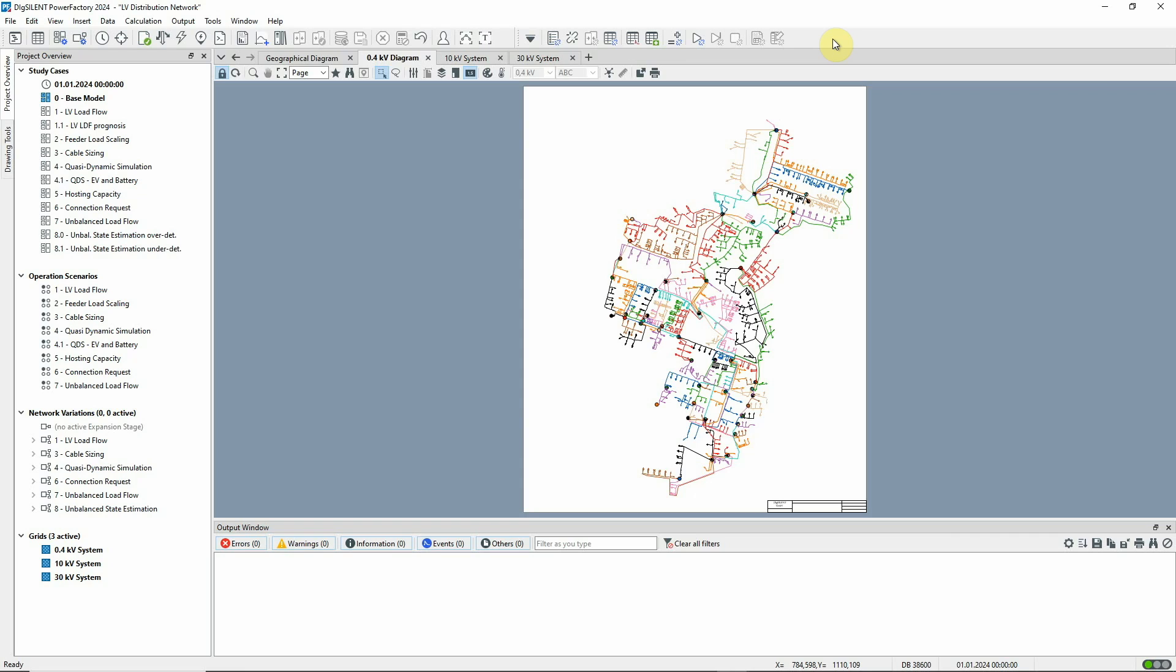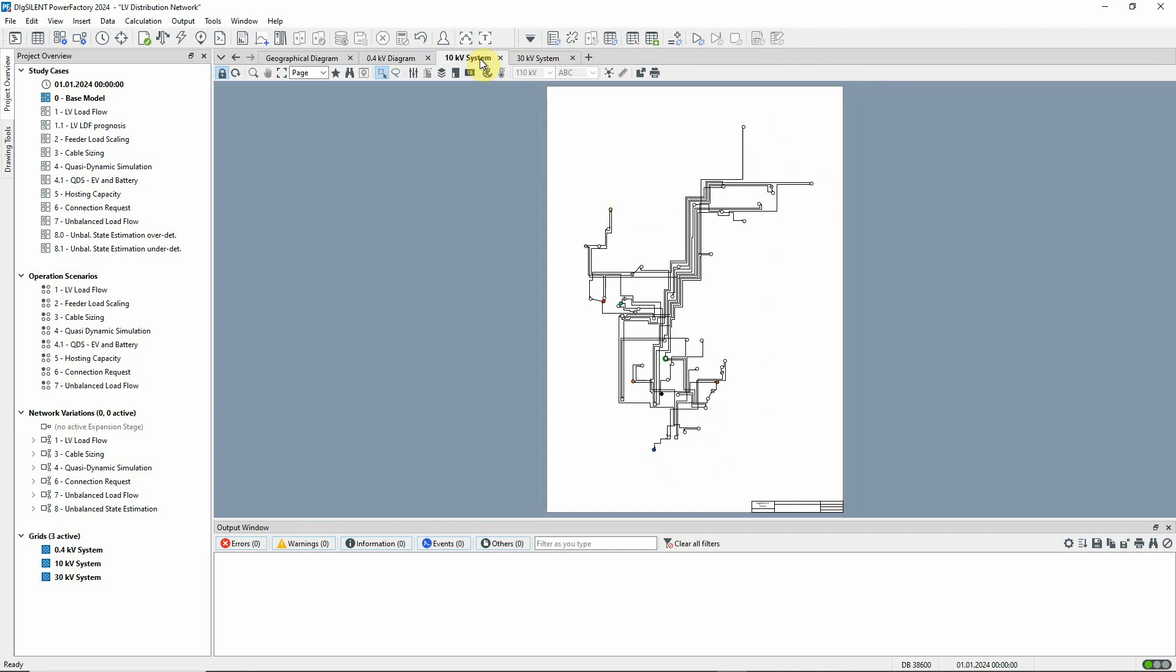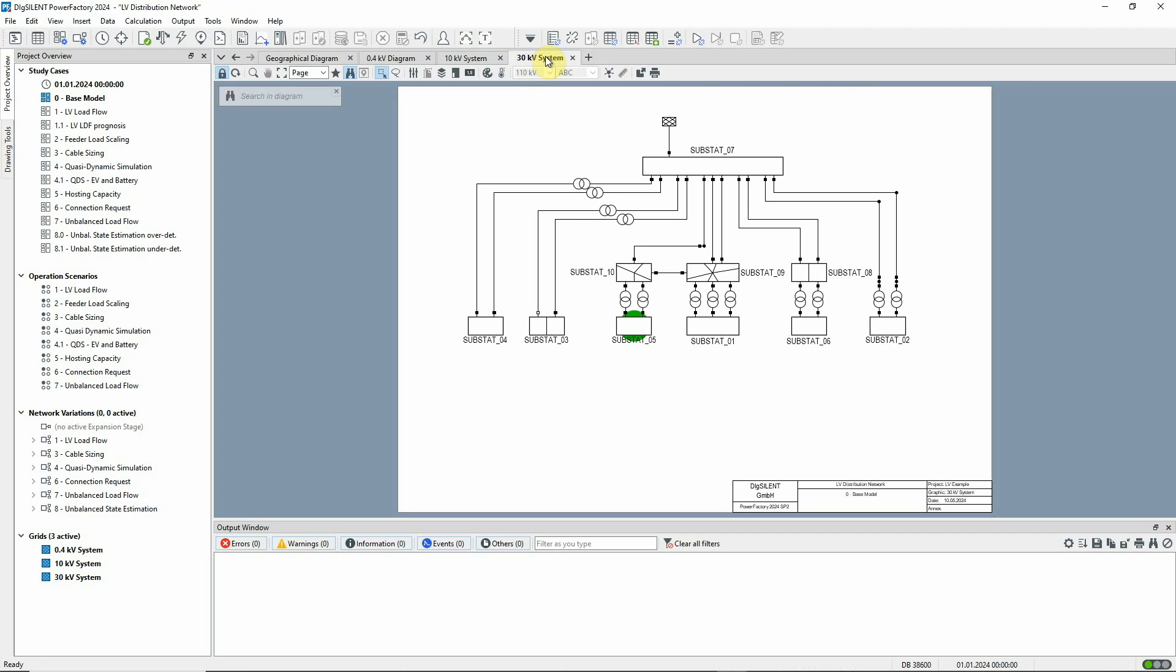The base model study case is activated. Several network diagrams are already opened. The one that you see here is the 400 volt system overview diagram. The following two tabs are 10KV and 30KV overview diagrams.